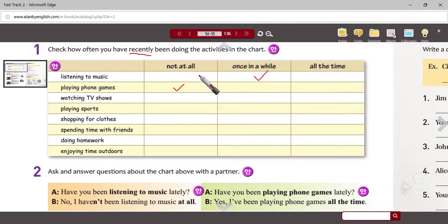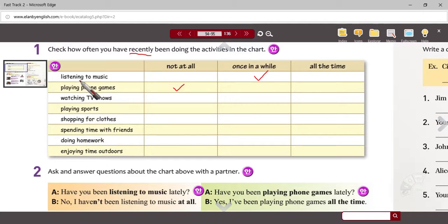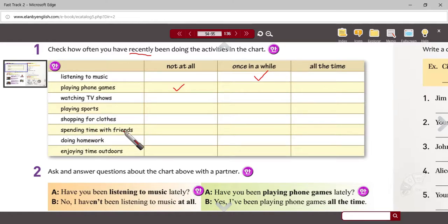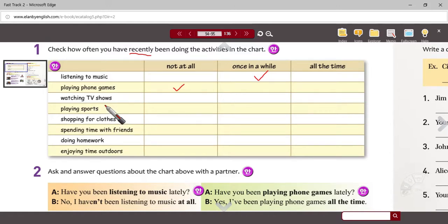So always, sometimes, and seldom, rarely, almost never. The activities are listed here — listening to music, playing phone games, watching TV, playing sports, shopping specifically for clothes, spending time with friends, just hanging out, doing homework, or enjoying time outdoors. These are activities you've done recently, like maybe this semester. I'll let you check these off, and when you're finished, we will resume.